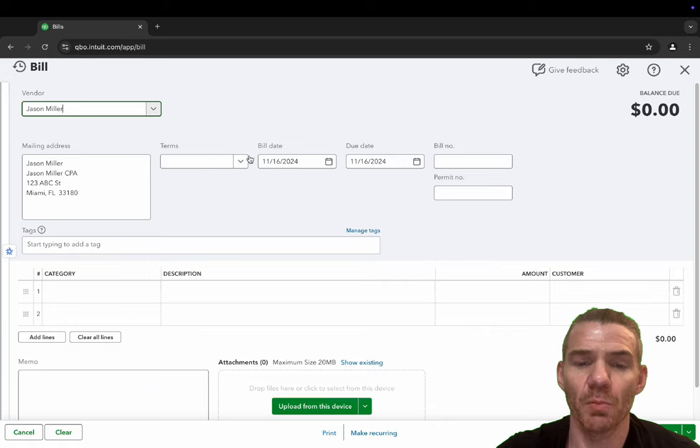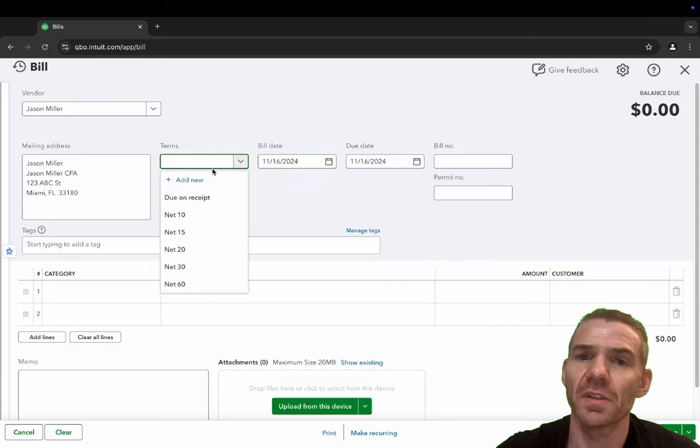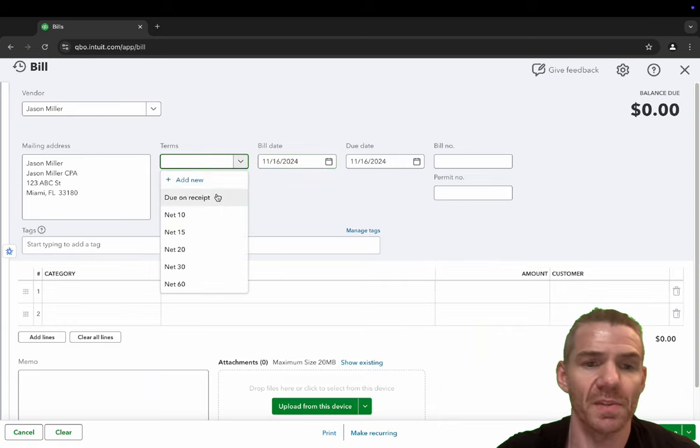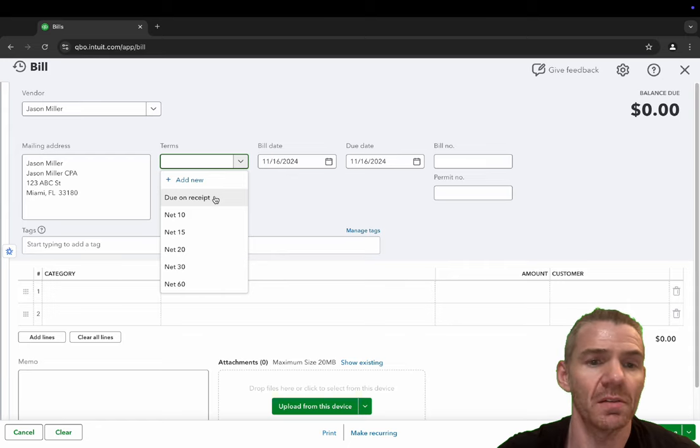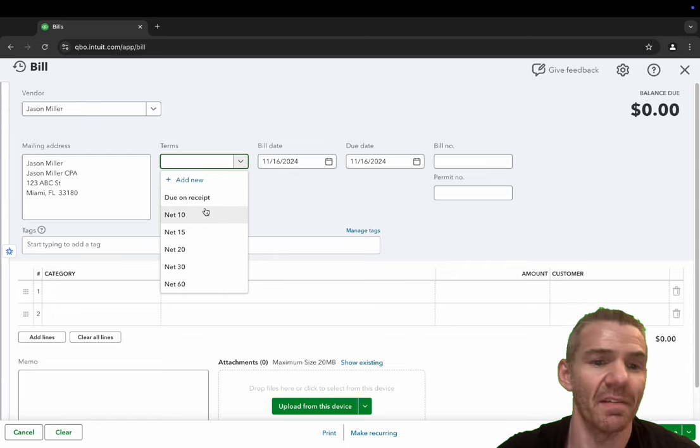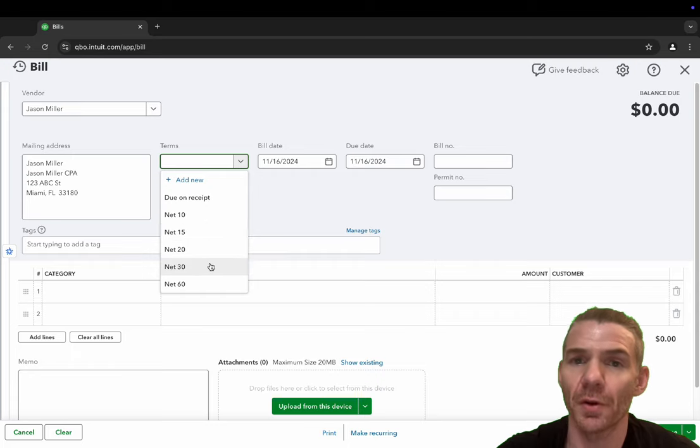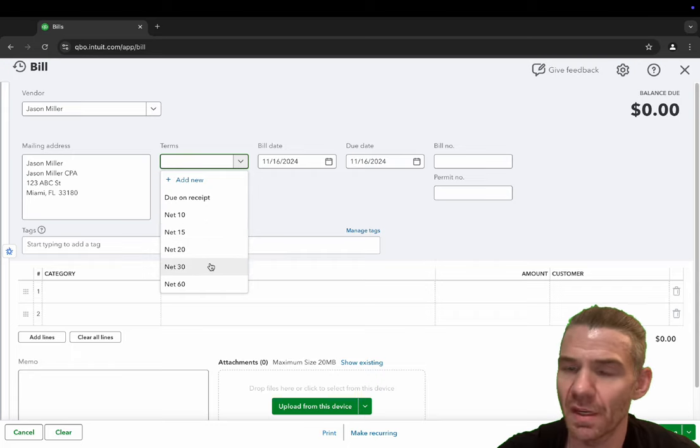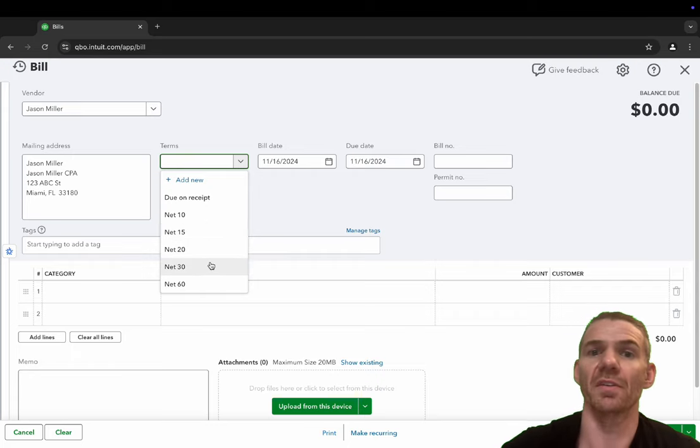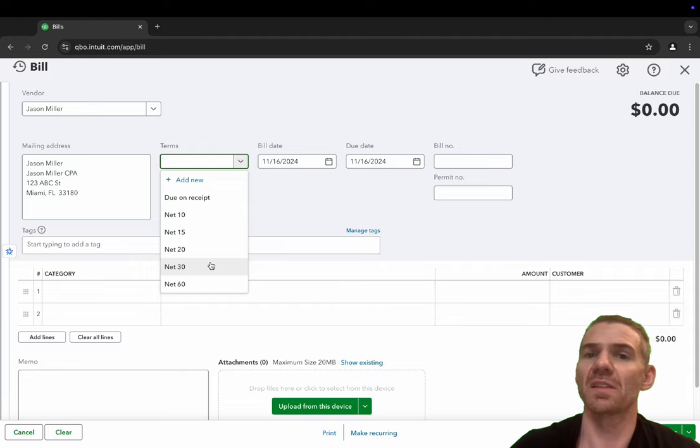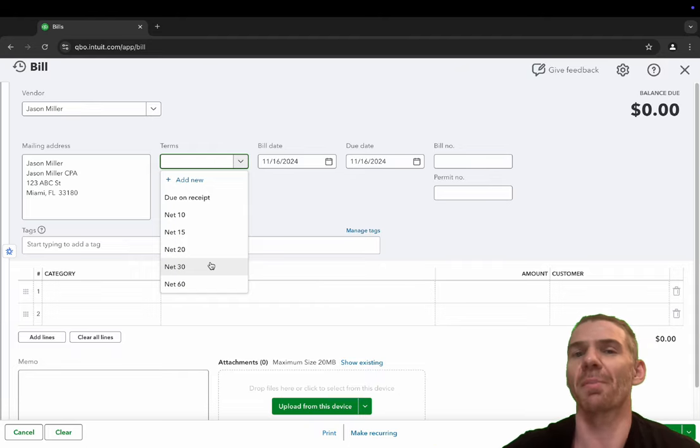So this is where you would put the bill date. So we're just going to use today and terms. These are different terms. Sometimes you have one due on receipt, net 10, net 15, or net 30 is a very common way for a vendor to send you a bill, which basically means they provide the service or the product to you and you don't have to pay them for 30 days.